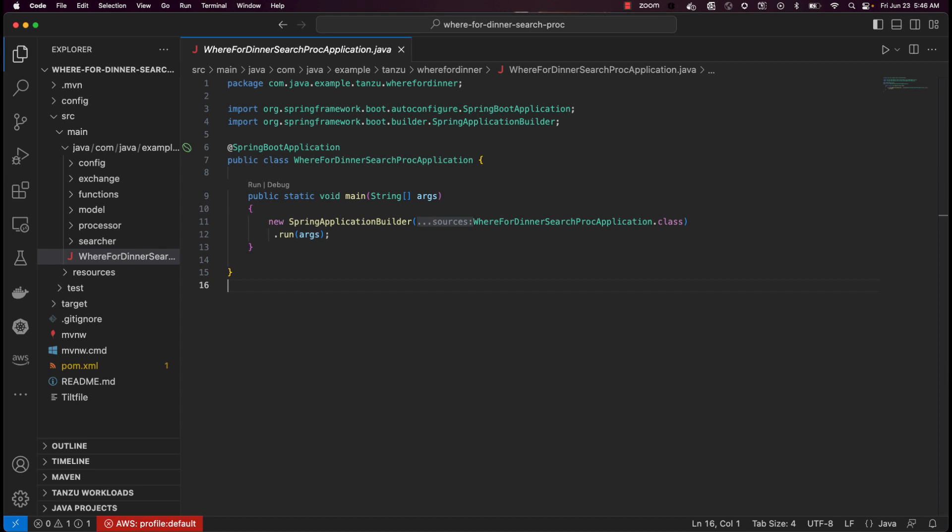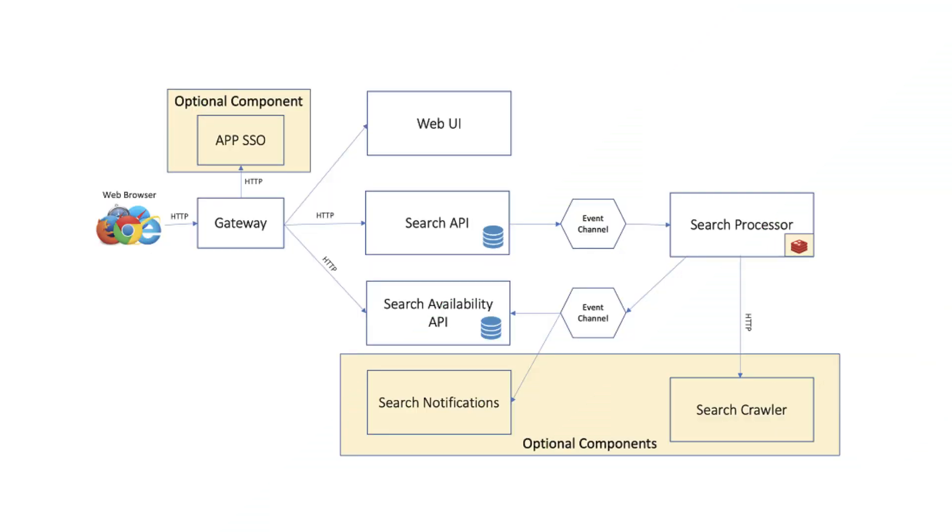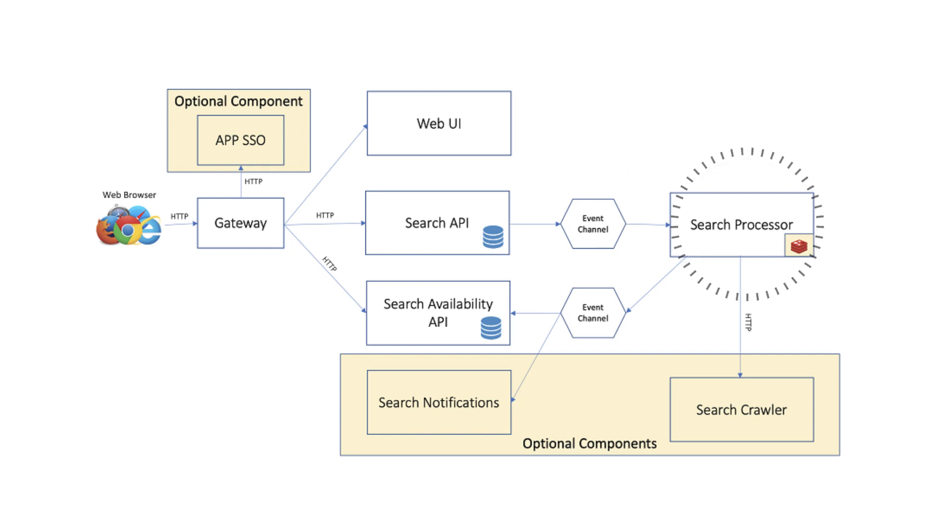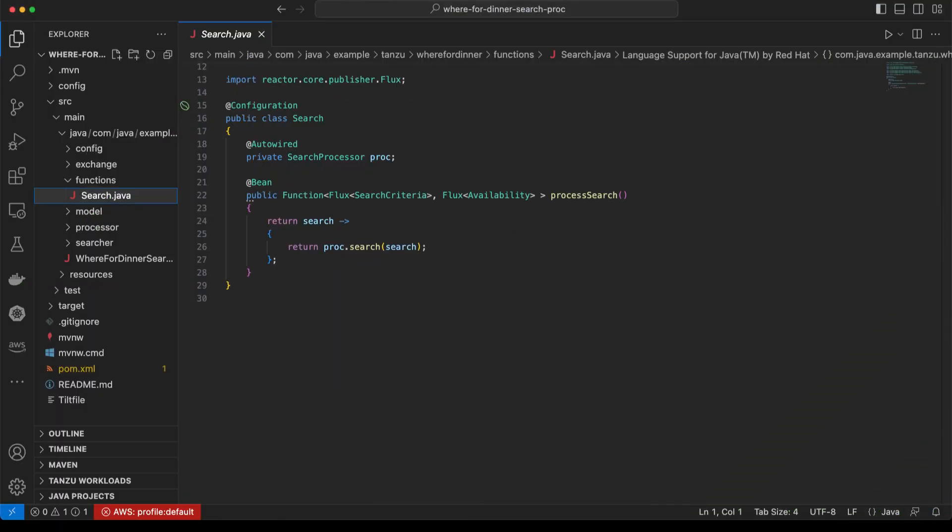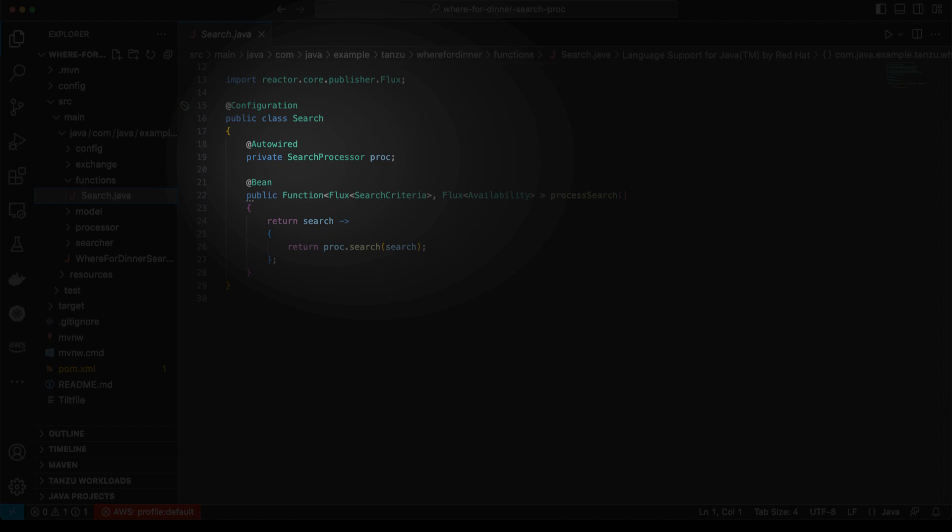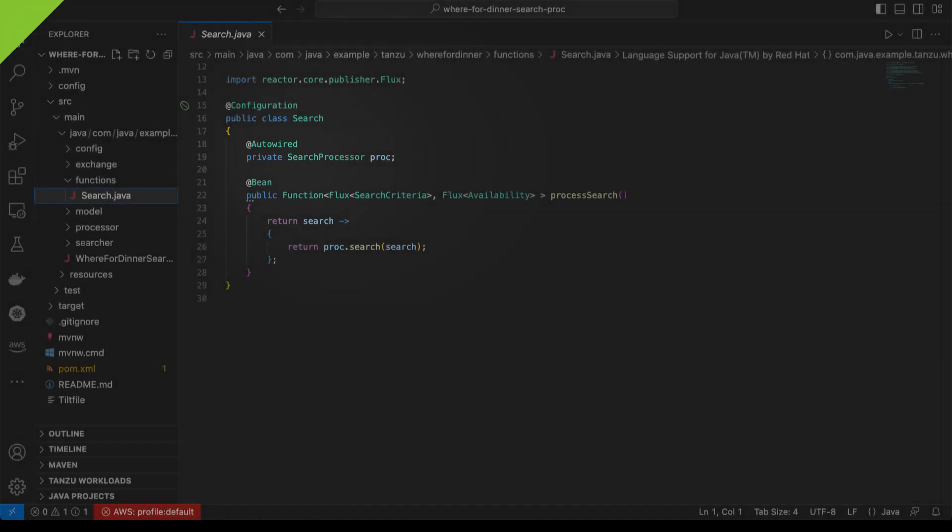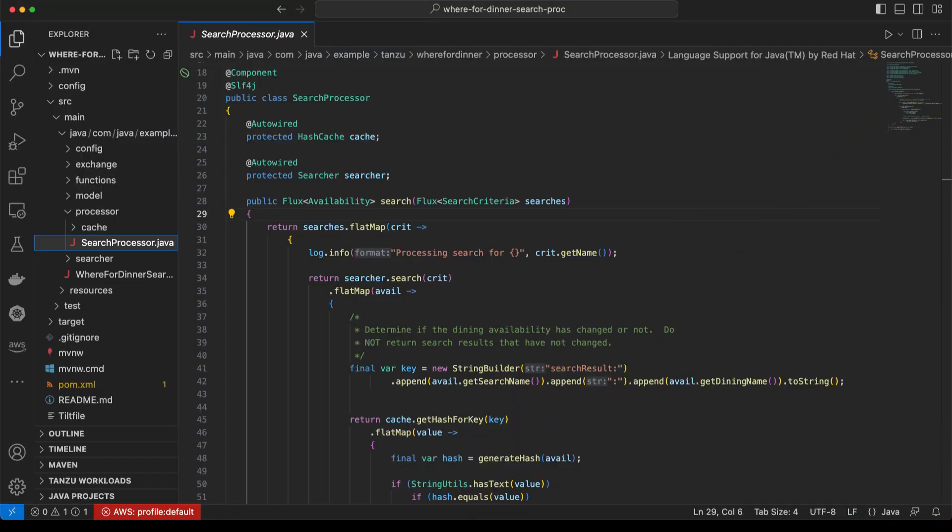The search processor receives submitted searches from the search service, performs the search, and finally sends any restaurant availability it finds to a downstream data stream consumer microservice. This is how the availability service receives restaurant openings before storing them in its data repository. The discovery process finds the function that implements the processor and hooks it into the data stream. You'll notice that the processing function is wired up with a business logic object that is also automatically discovered and instantiated via its component annotation.